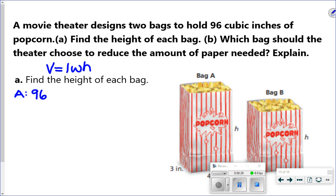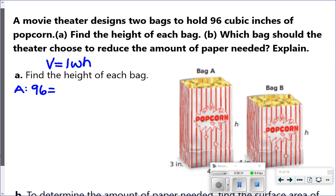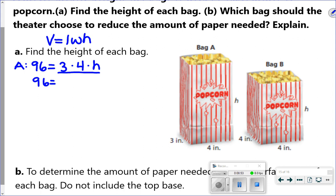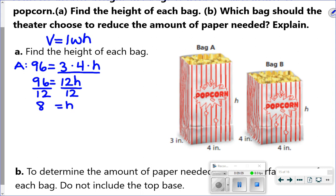They tell us the volume is 96, so I write 96 equals length times width times height. For bag A, the length and width are 3 inches and 4 inches. So 96 equals 3 times 4 times h. Multiplying 3 times 4 gives 12, so I have 96 equals 12h. To cancel out multiplication, I divide: 96 divided by 12 tells me the height of that bag is 8 inches.